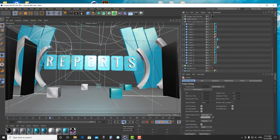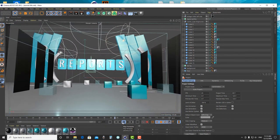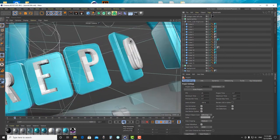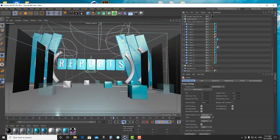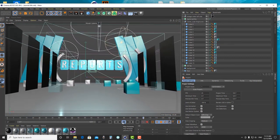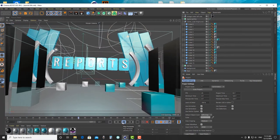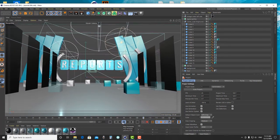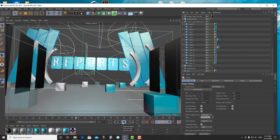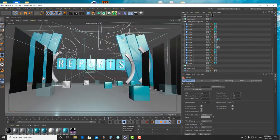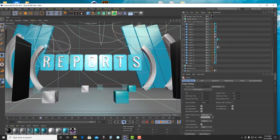Hello everyone, welcome to Nyetseya channel from Cambodia. Today's video we will talk about how I set up render settings for this CG broadcast scene. The first thing I need to set up is object buffer and external compositing, because I need to composite this artwork more in After Effects. Now let's jump to our project.